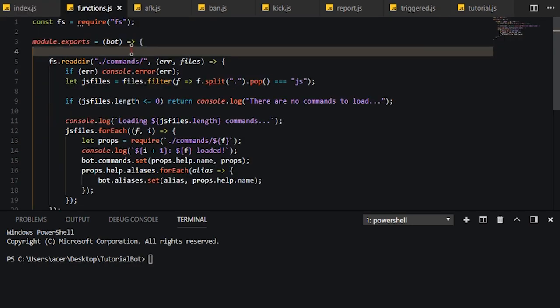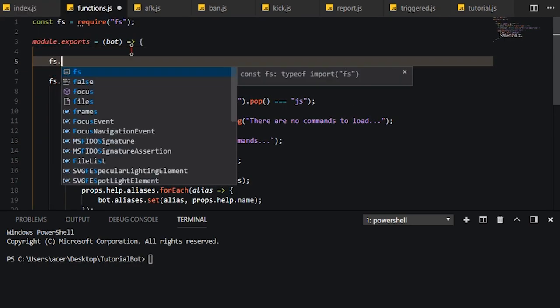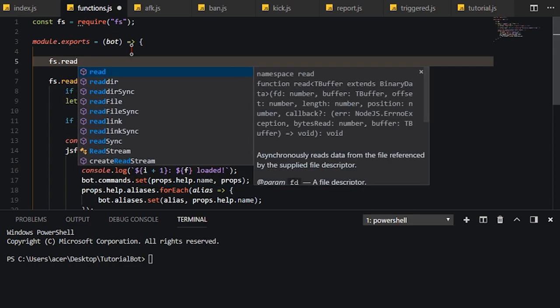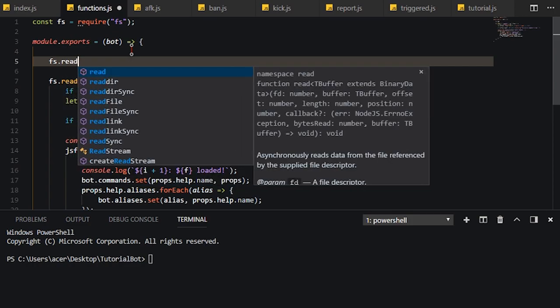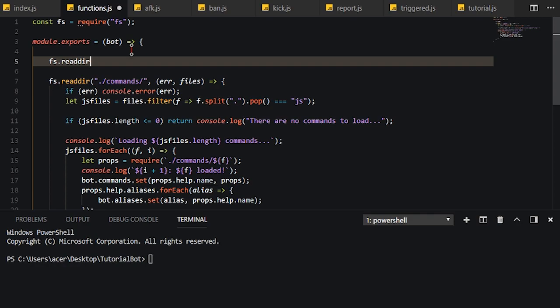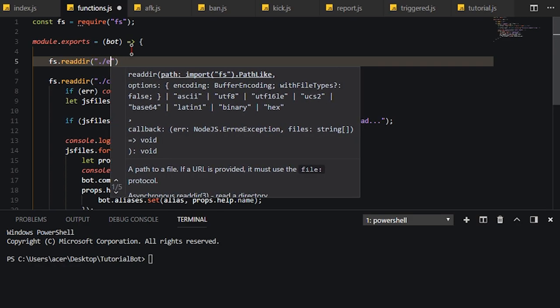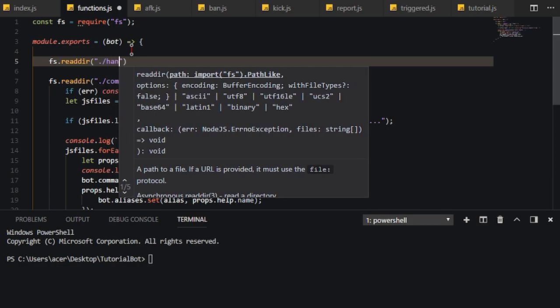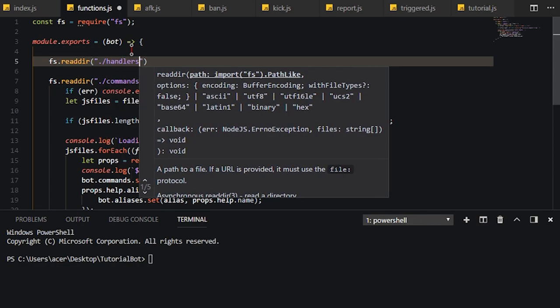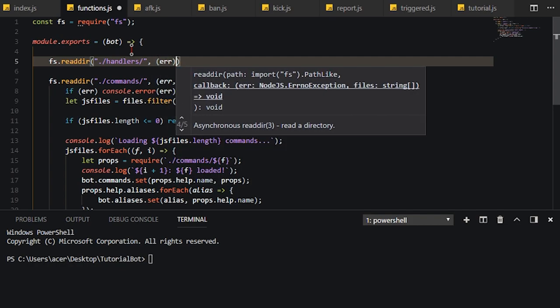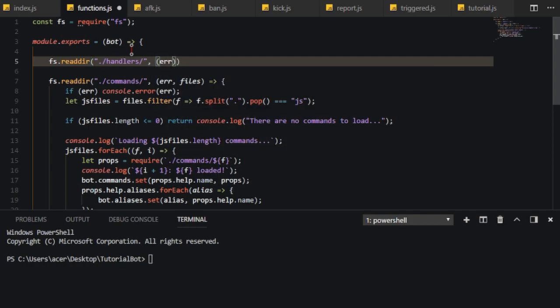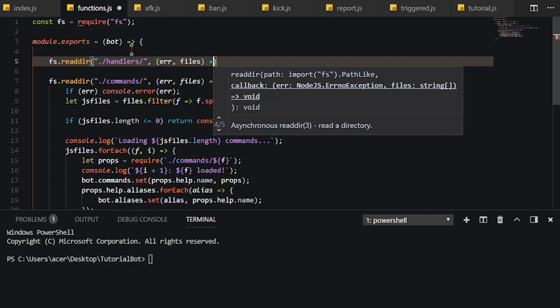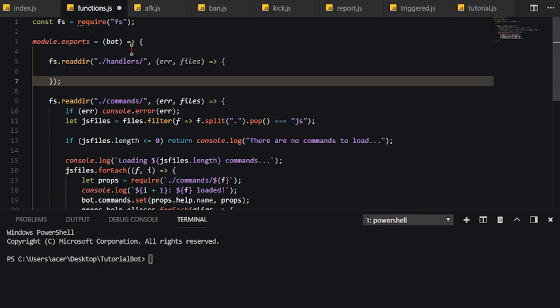And we're pretty much done, honestly. This is a really quick video. So what we need to do is fs.read directory and we're going to need to do our events. We're going to actually, no, we're going to call it handlers because that's what it is. So handlers. And then we're going to need to do error and then our files as well. Right, there we go.